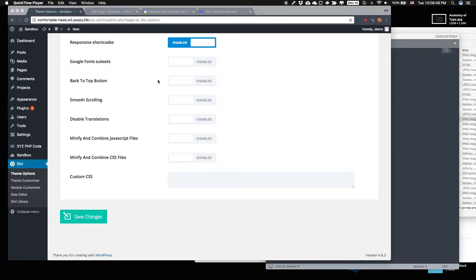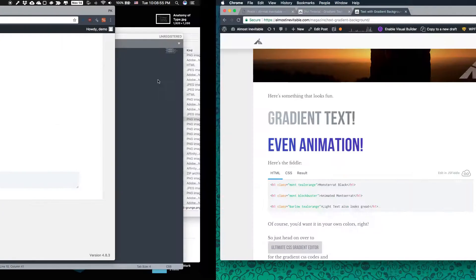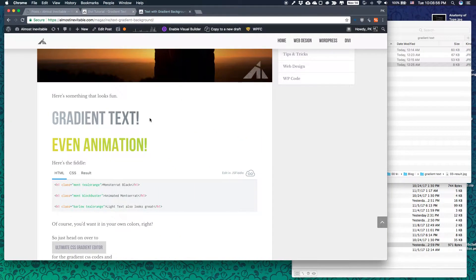Hey guys, welcome to Almost Inevitable and this is another Divi tutorial. This time we're going to learn how to make a text gradient background.